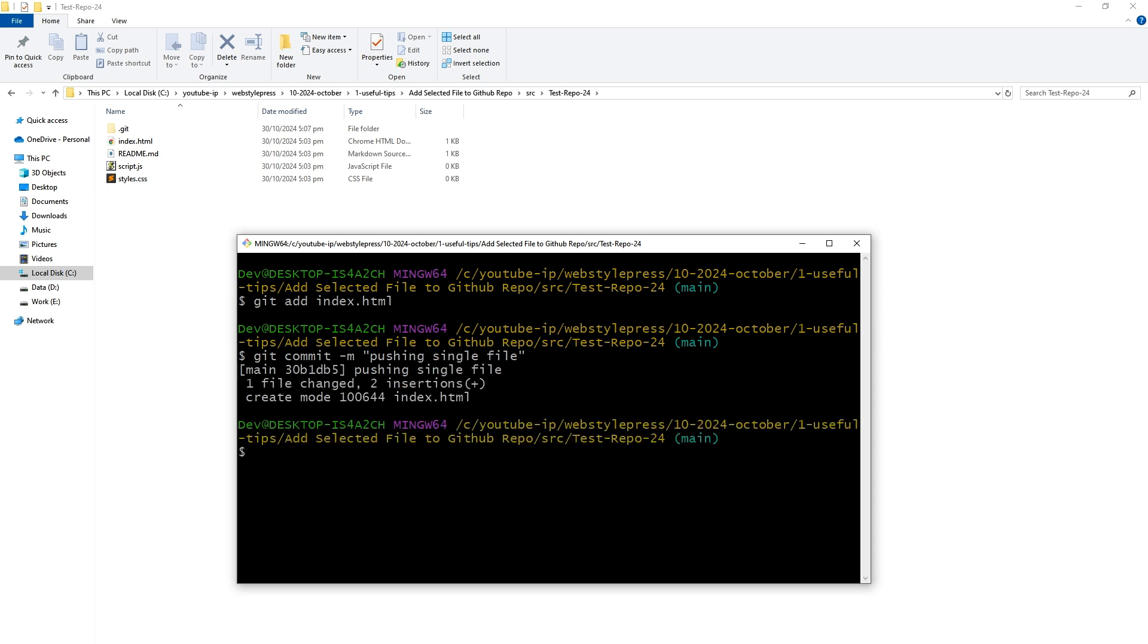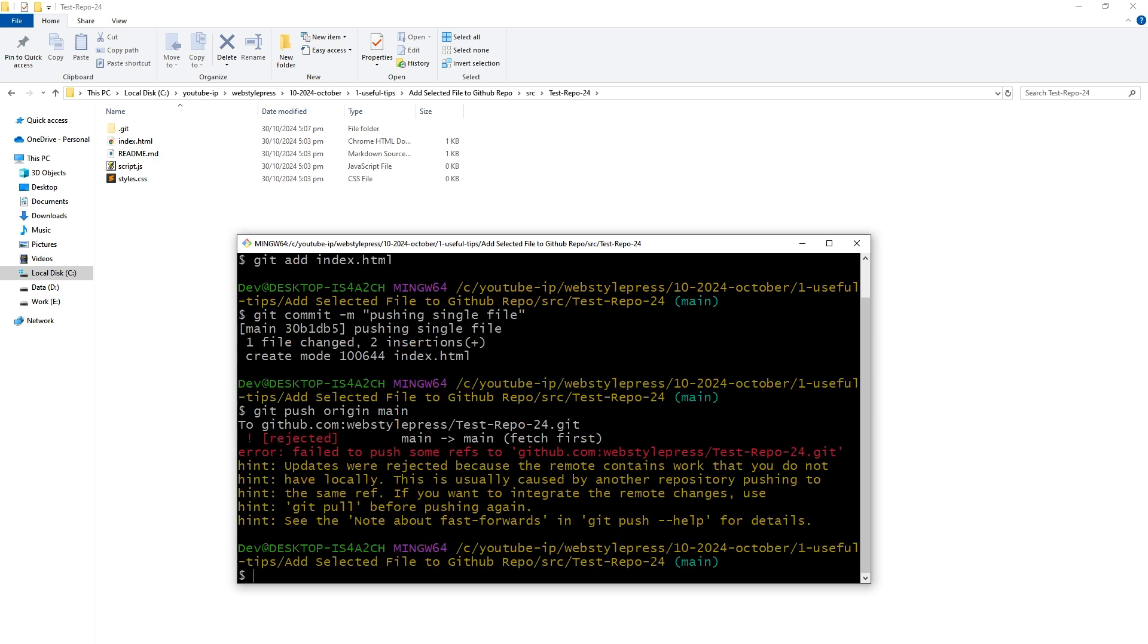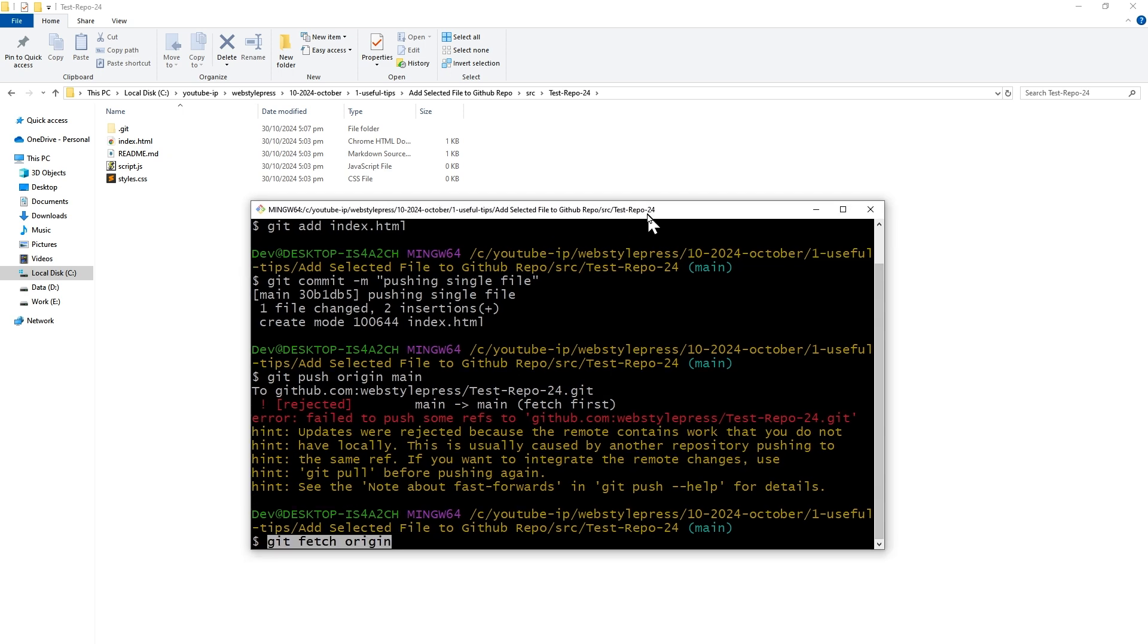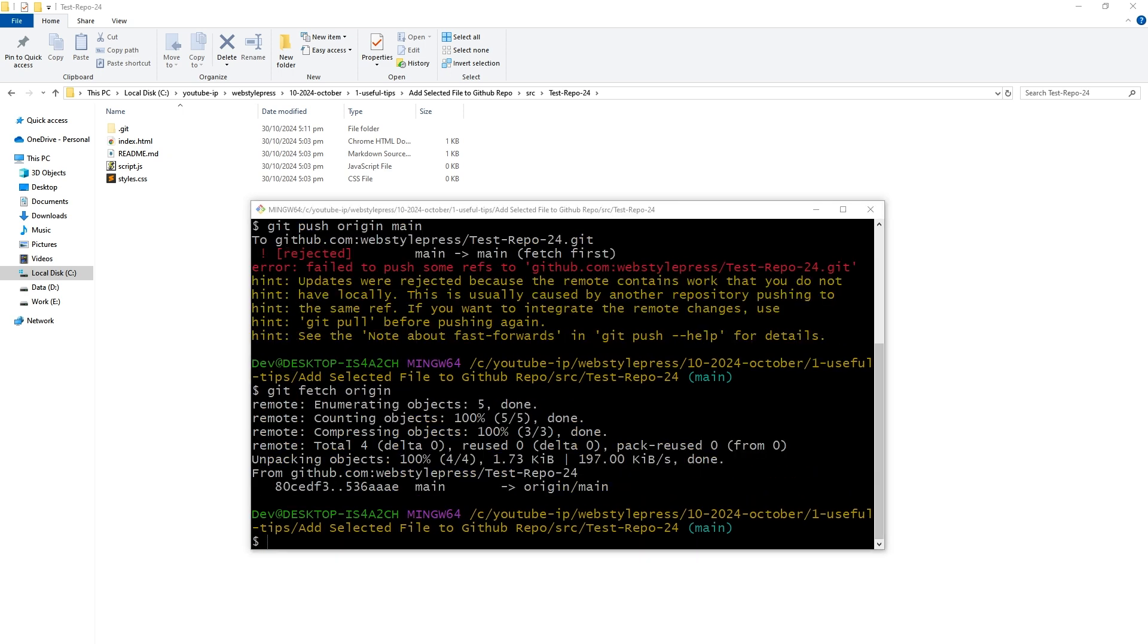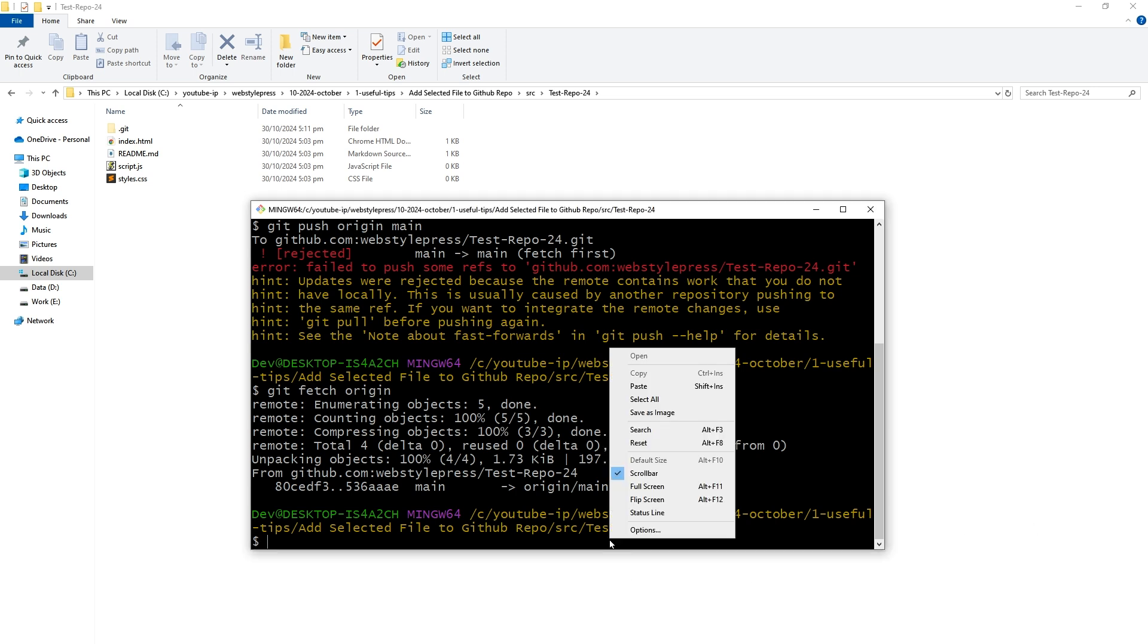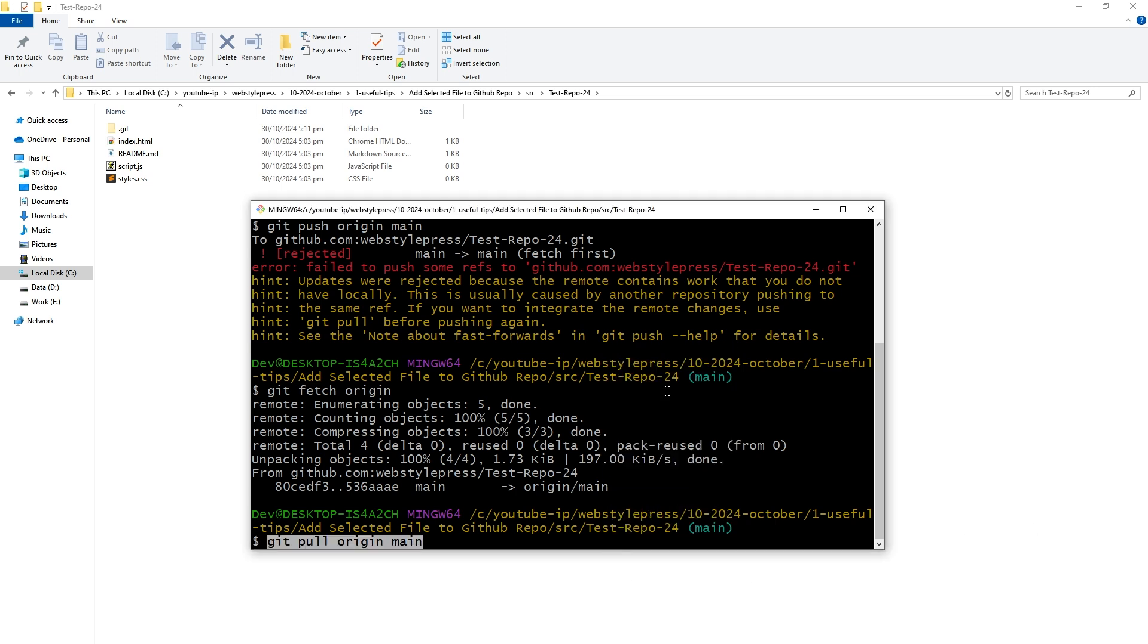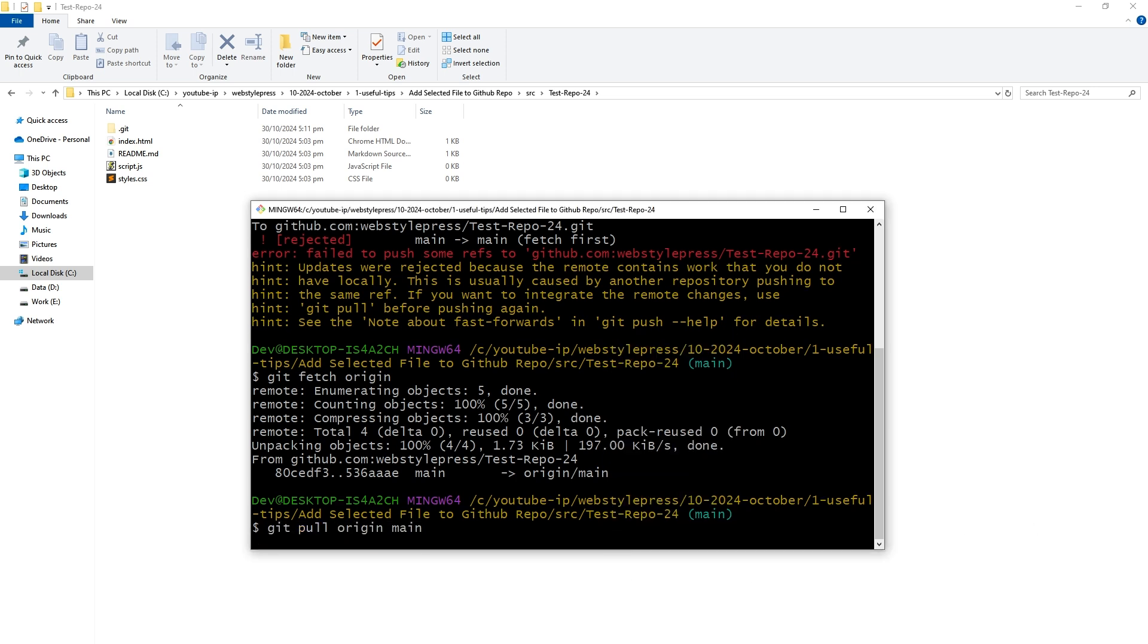Now to push the changes to GitHub, I will use git push origin main. First we'll have to fetch the latest changes from the remote repository. To do that, we'll use git fetch origin. Then we'll merge the changes from the remote branch into our local branch. To do that, we'll use git pull origin main.